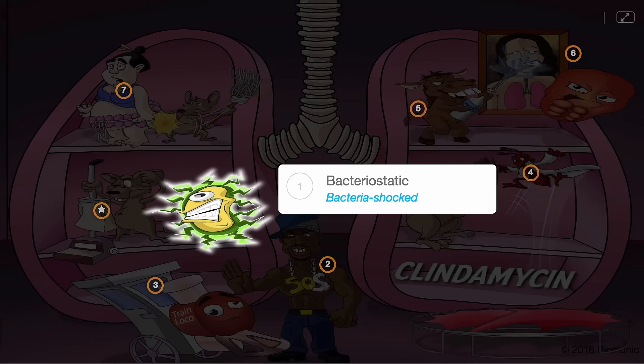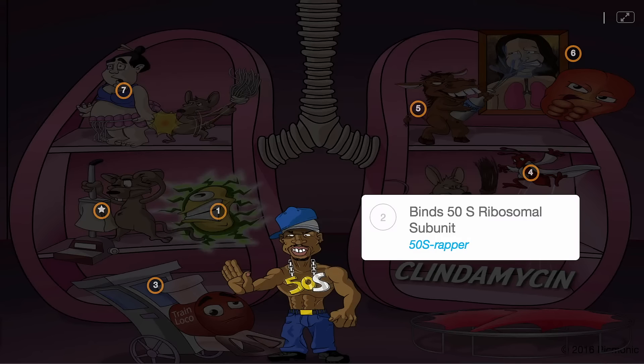This antibiotic is a protein synthesis inhibitor that binds to the 50S ribosomal subunit, shown by the 50S wrapper.